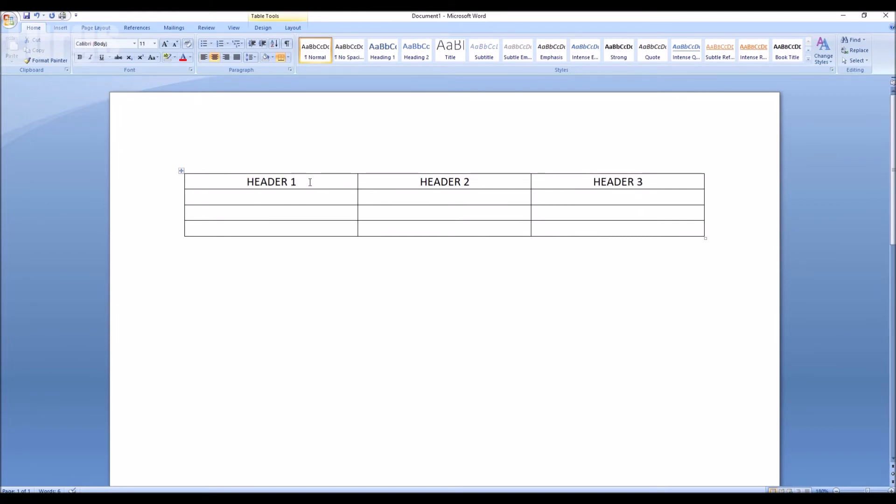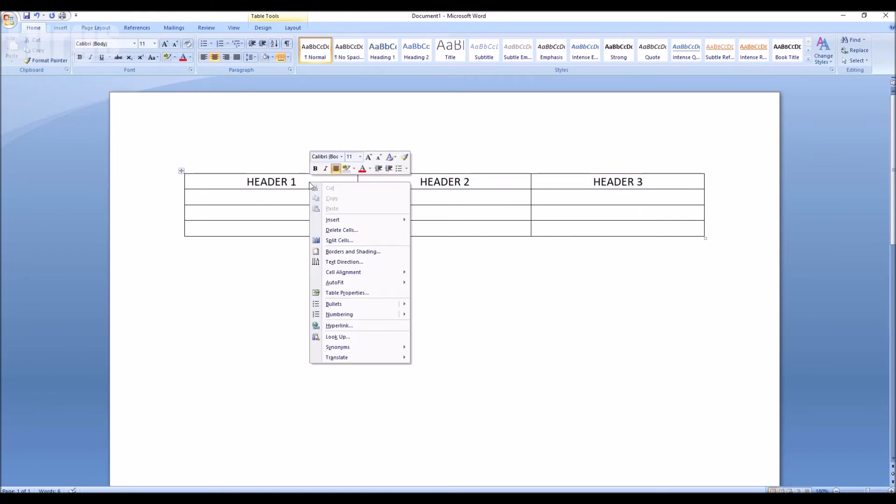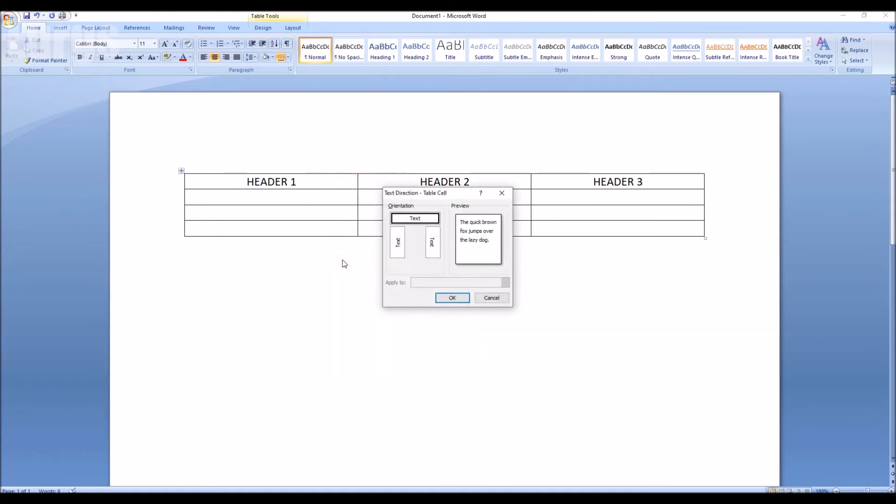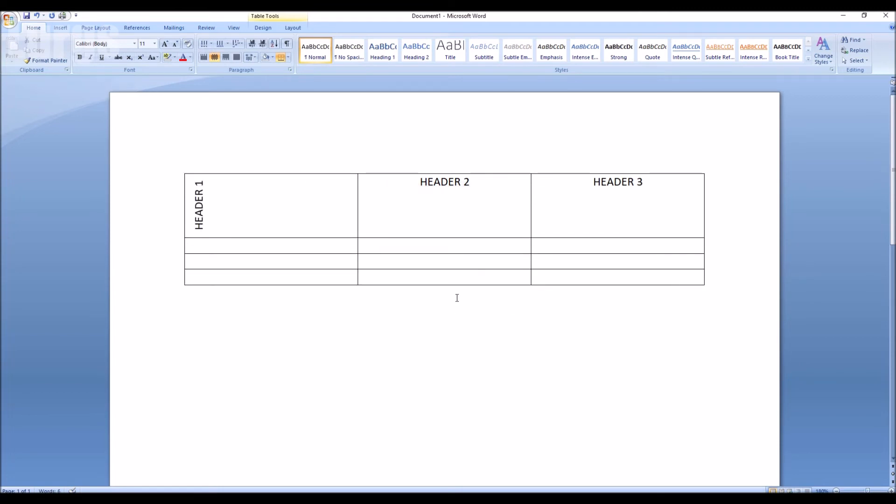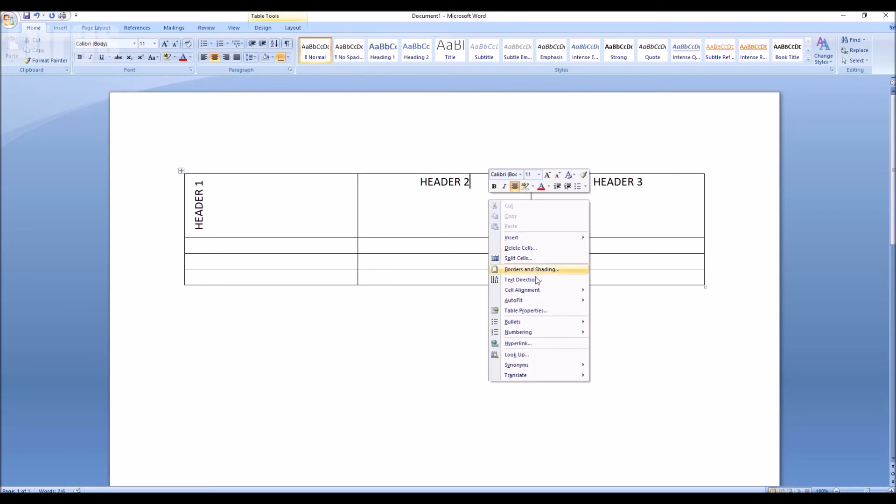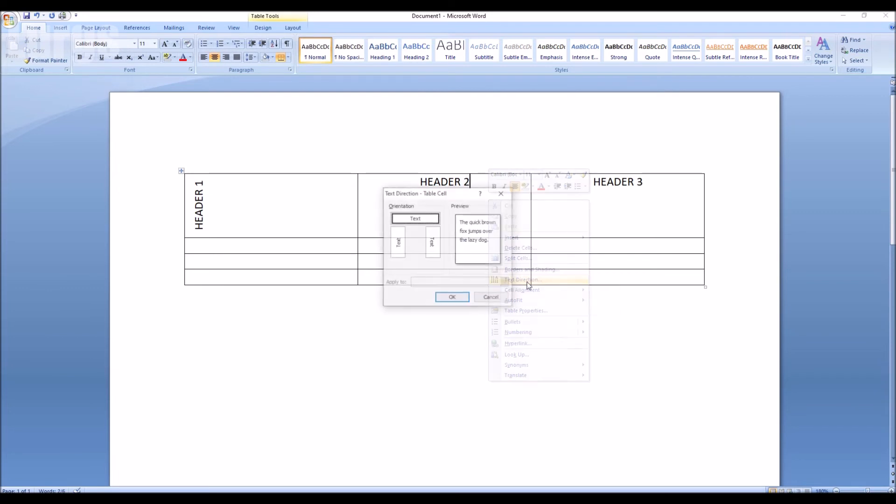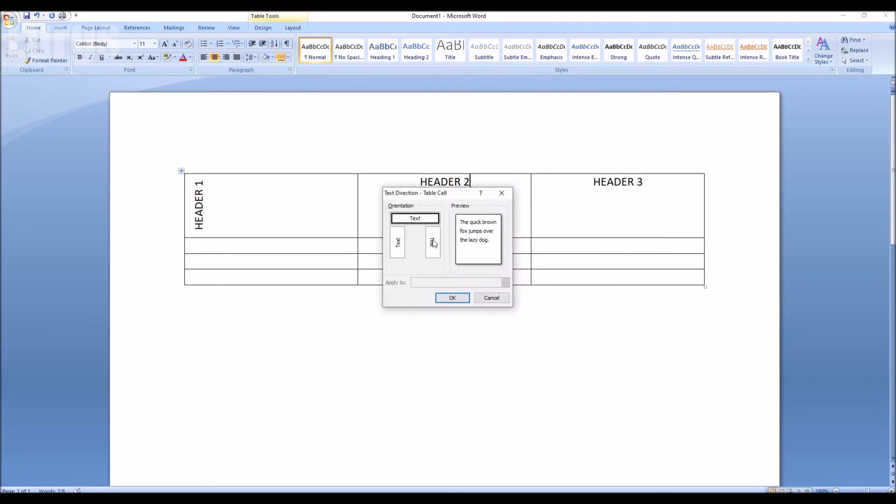When you've selected it, right click on the mouse, click on Text Direction and again you can flip it either way that you want. So right click, Text Direction and there we go.